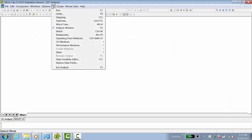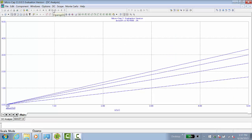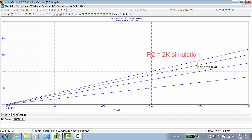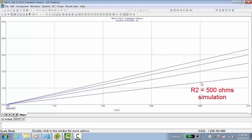Now go back to DC and click on Run. Now we have four different values. The top one, which corresponds to R2 equals 2K, is here. The bottom one corresponds to R2 equals 500 ohms.